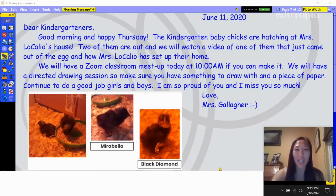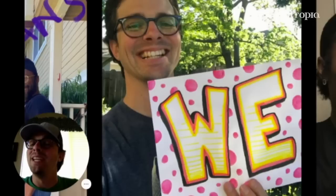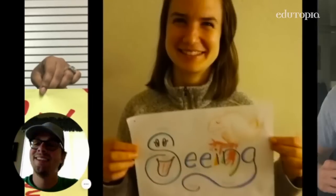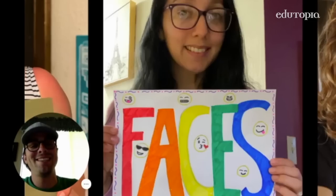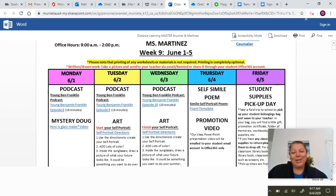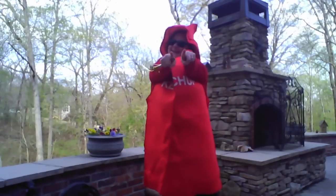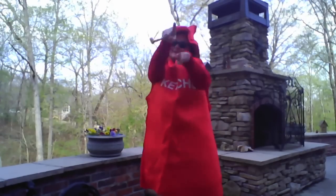Morning messages gave my kids information and provided a clear understanding of daily expectations. But most of all, it was the basic tool for building community and staying connected to each other. Have a great day, everyone, and I'll talk to you tomorrow. You guys are amazing!